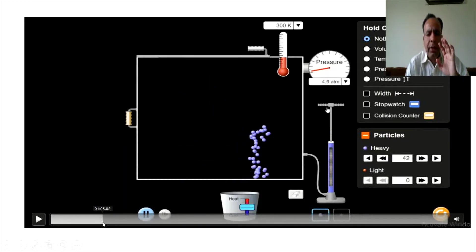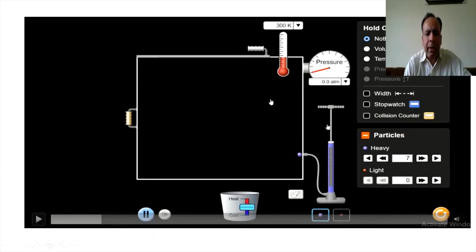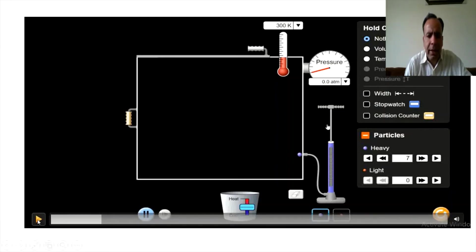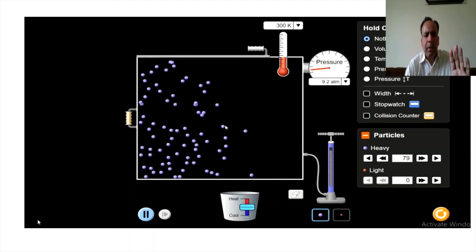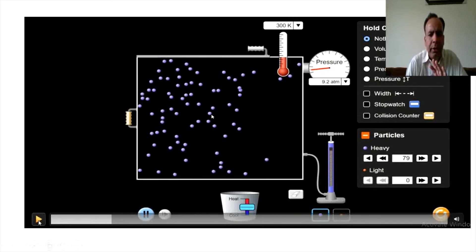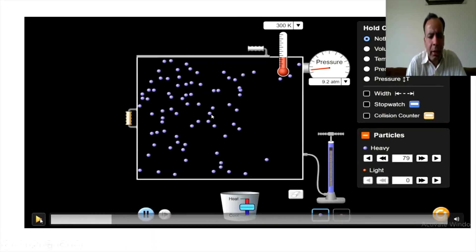Look at the figure, my dear students. This is an animated video. In this video, there is a cylinder with a movable piston. A thermometer is attached to keep the temperature constant at 300 Kelvin. There is also a manometer to measure the pressure. We will fill gas into this cylinder using a pump.